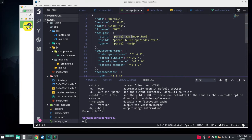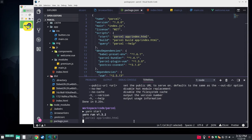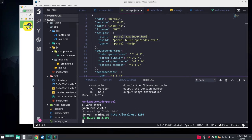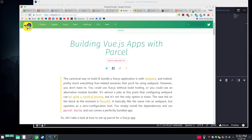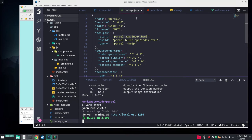When you run Parcel, by default you just point it to your entry point. And here's our index.html. So see yarn start. It's going to build all of our stuff. And over here we have the greatest app ever written.